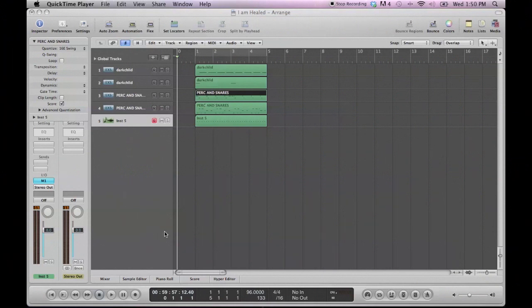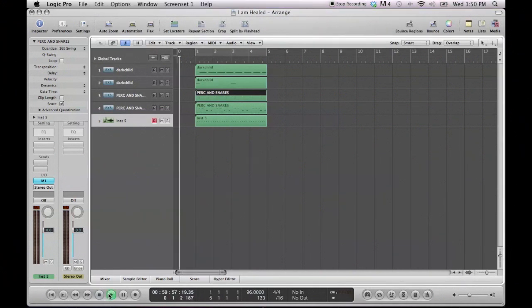So I have created this four measure drum loop. Alright, so I'm going to play it for you, let you hear what it sounds like.